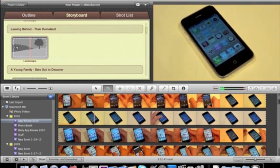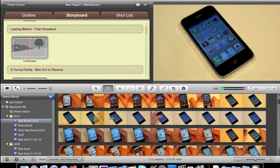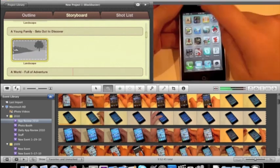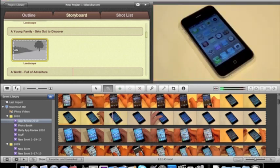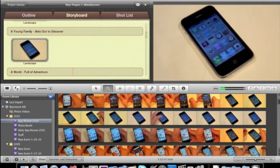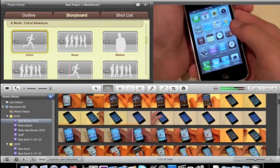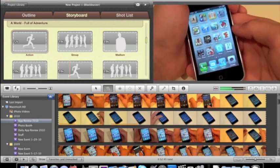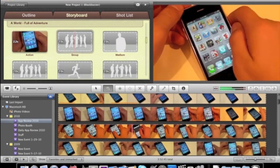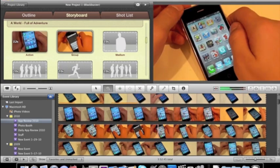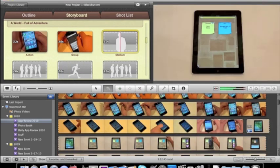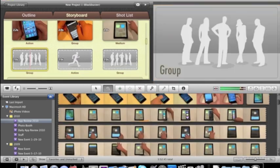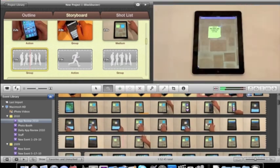But it says it should be around 3.4 seconds, so I'll just select that. It's going to go in there. We need another landscape. Young family. We'll just do that. Action. How about this? A group.